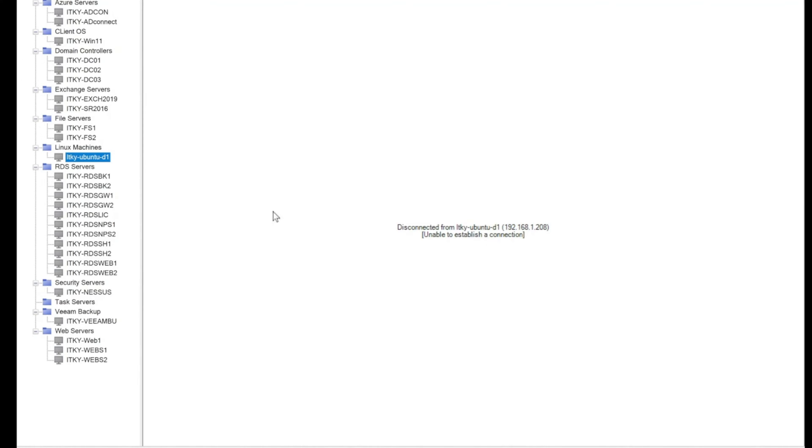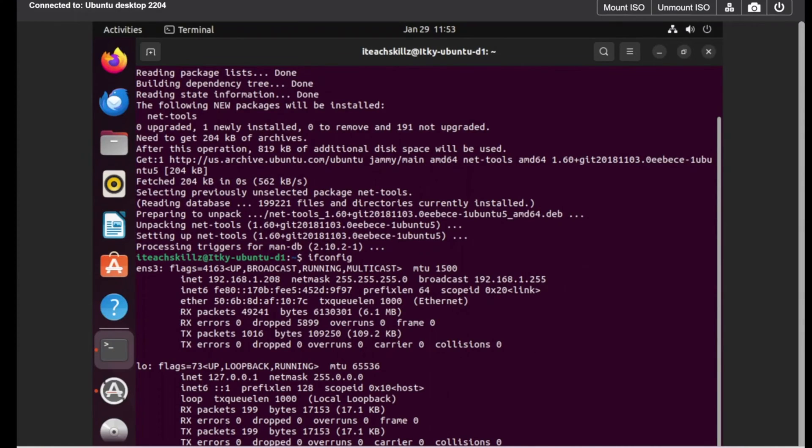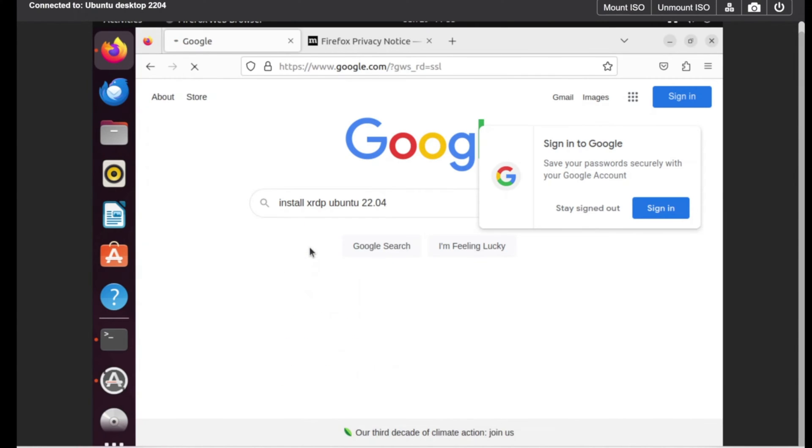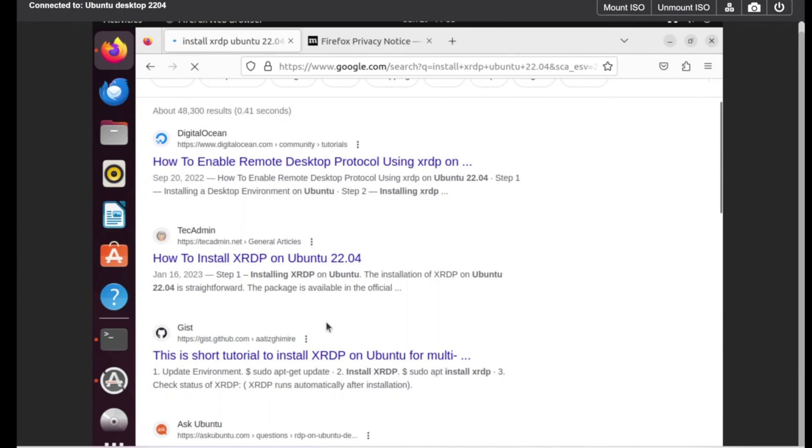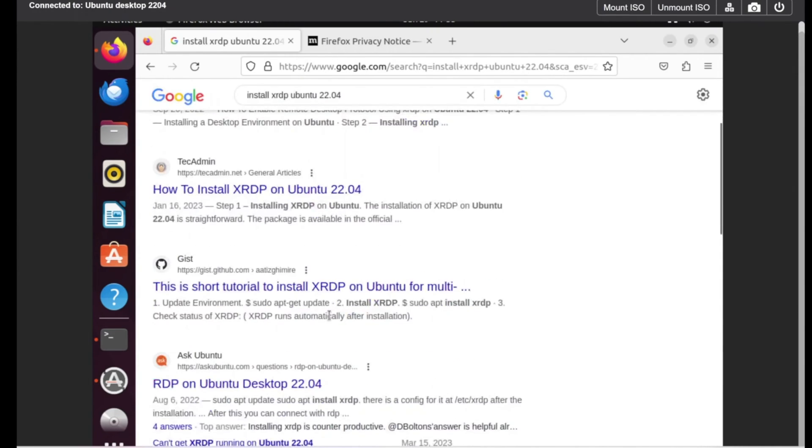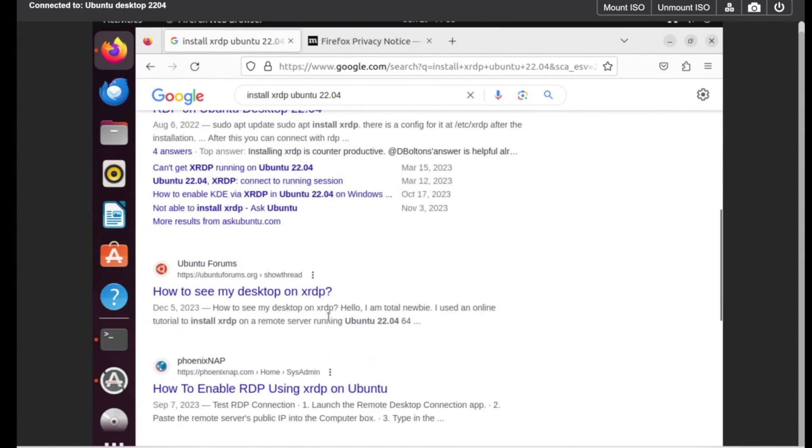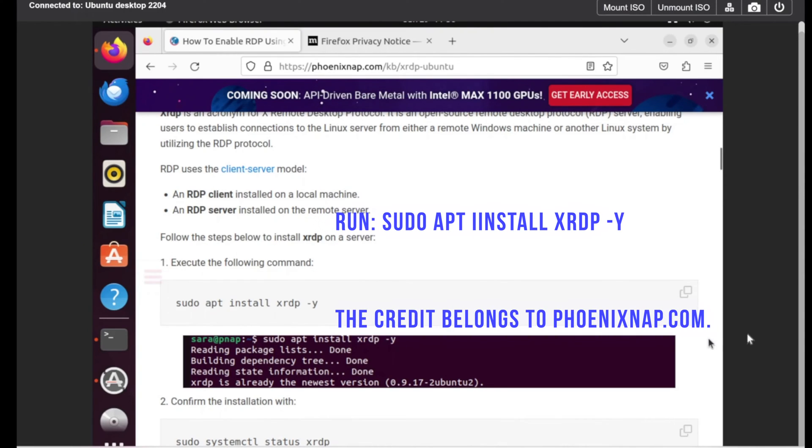We're missing a step now, so let's fix that. We're going to install another tool to make this work. We're going to click on install xrdp and we're going to find articles talking about it. We're just going to copy this command.